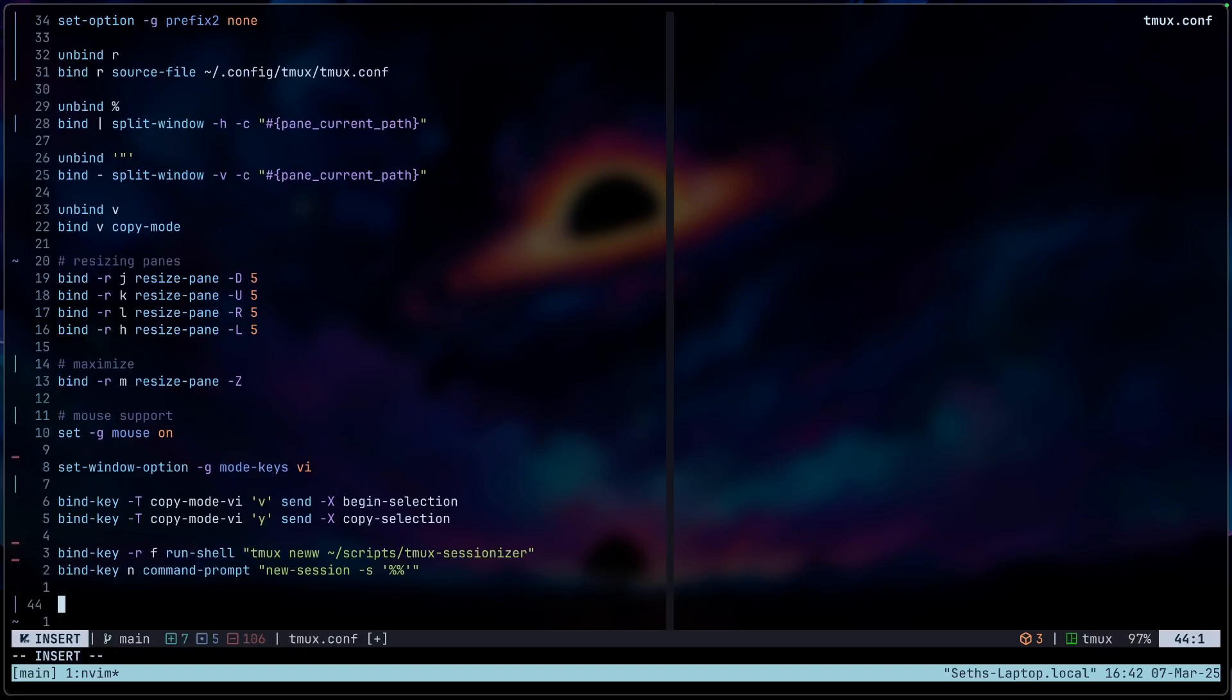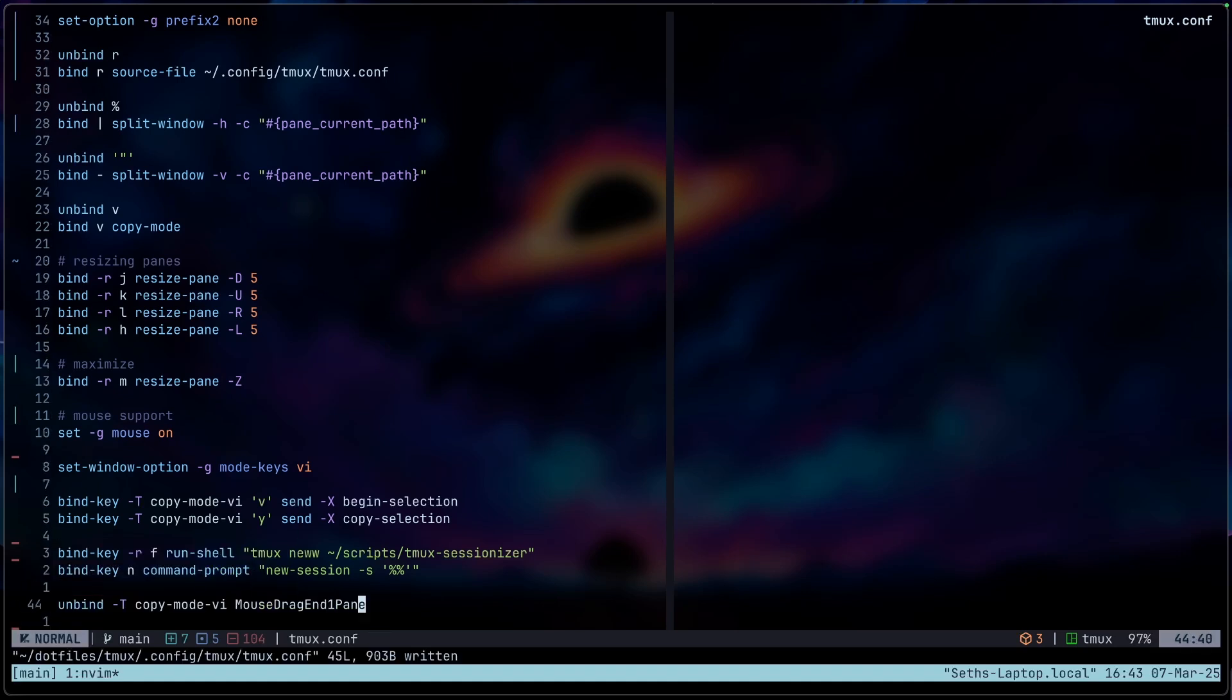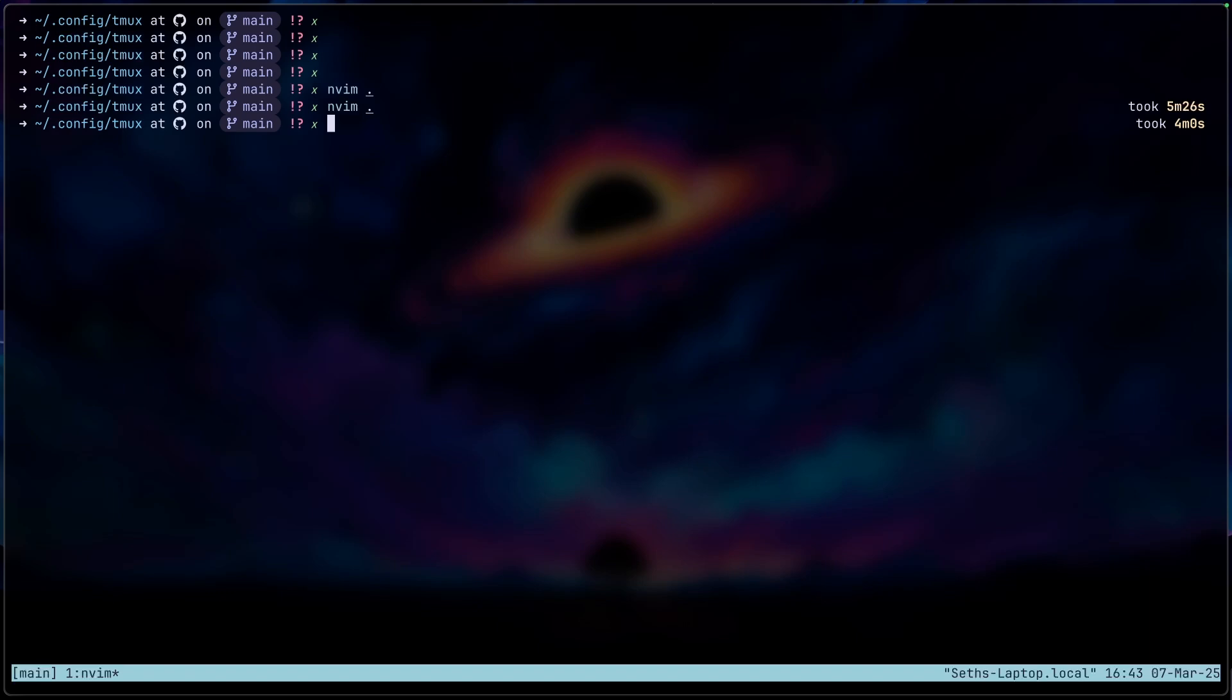We're also going to add some mouse drag behavior. So this should just allow us to drag our mouse to select a copy when we go into copy mode. So let's try it out. Okay. So if we try to drag to copy, okay, it works.